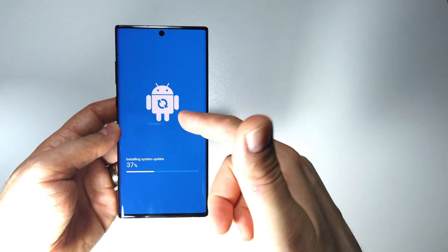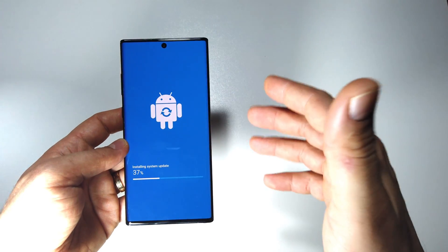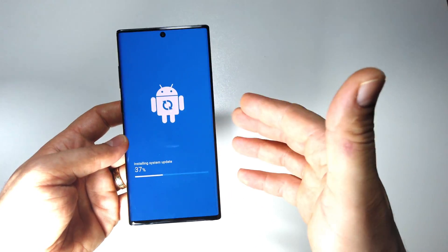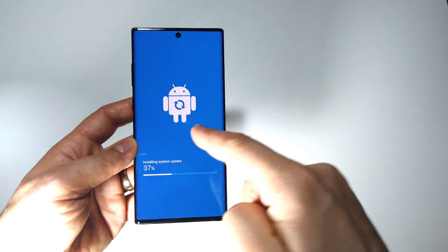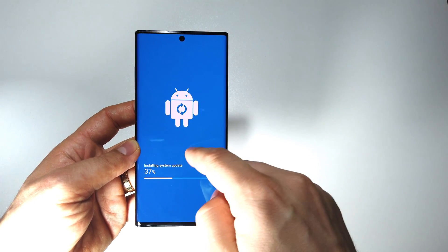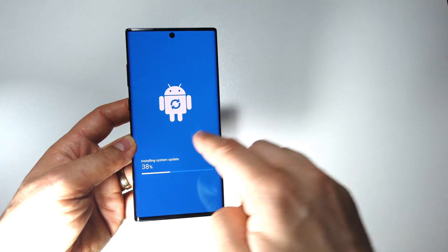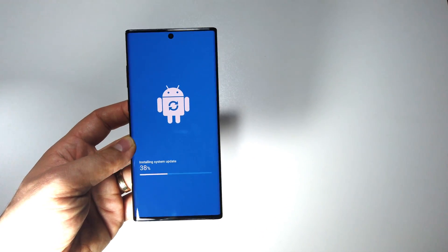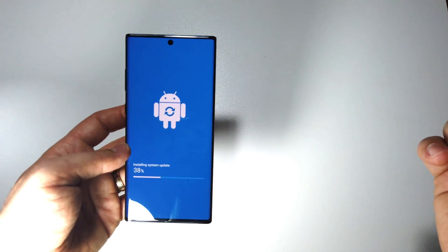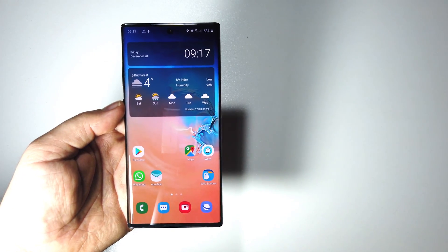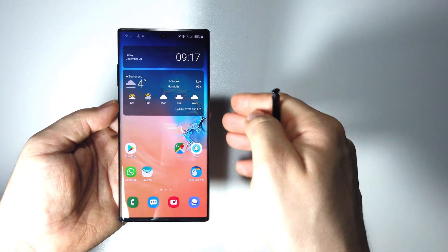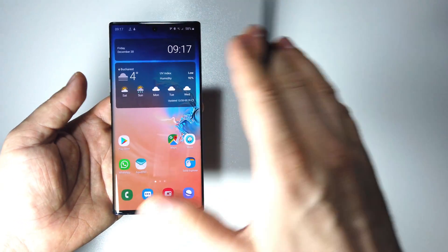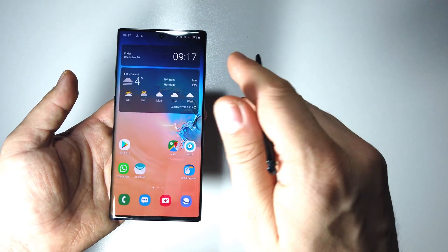As far as I know at this moment, 100%, also if you have Galaxy S10 Plus for example, you will have the same Android 10 available to install on your device. Now we have Android 10 on our Galaxy Note 10 Plus and this is crazy.